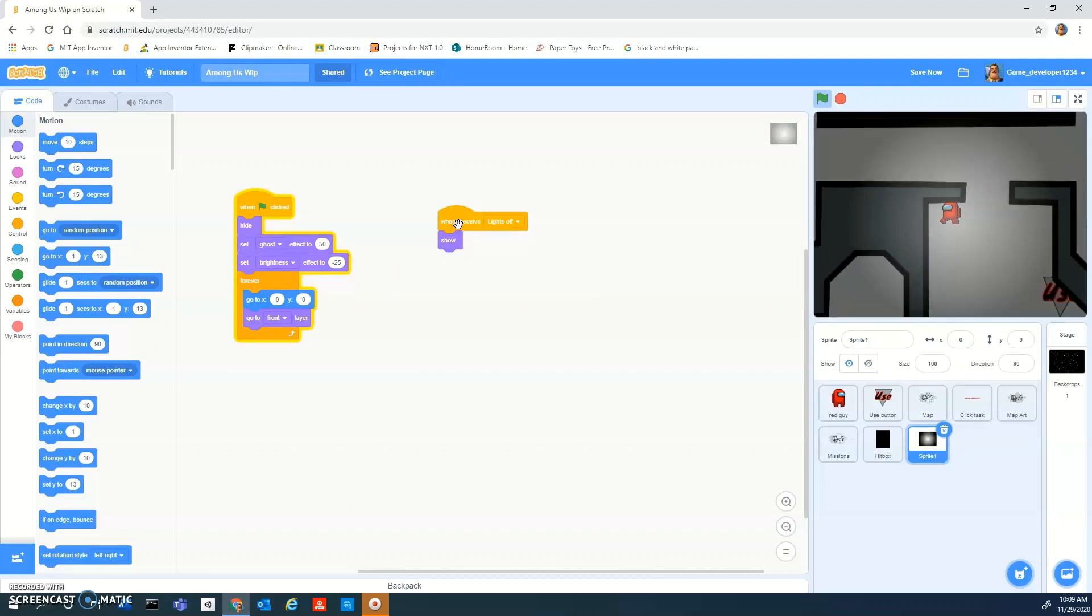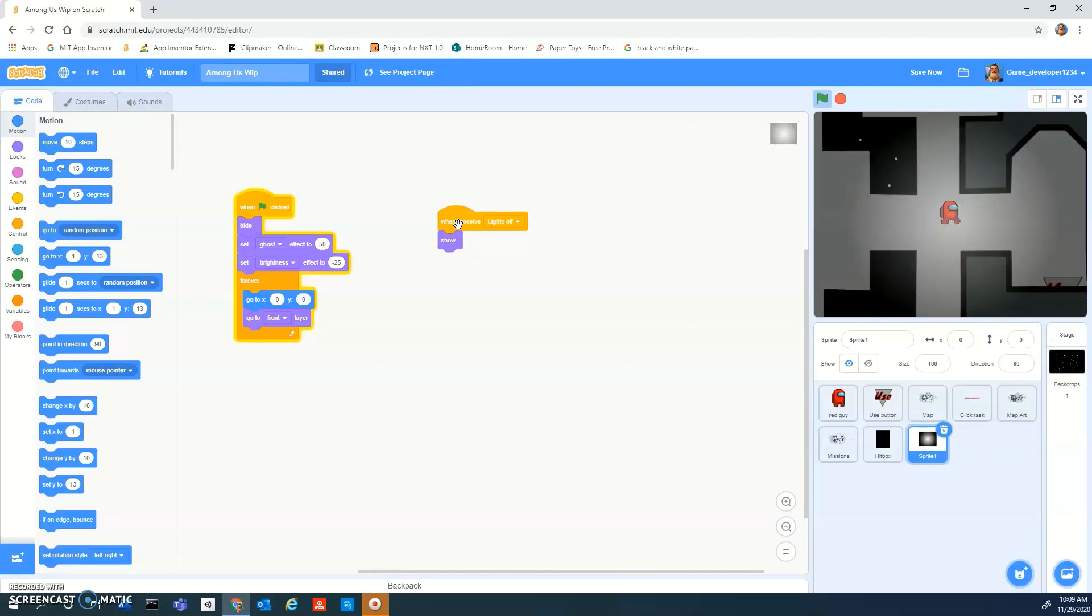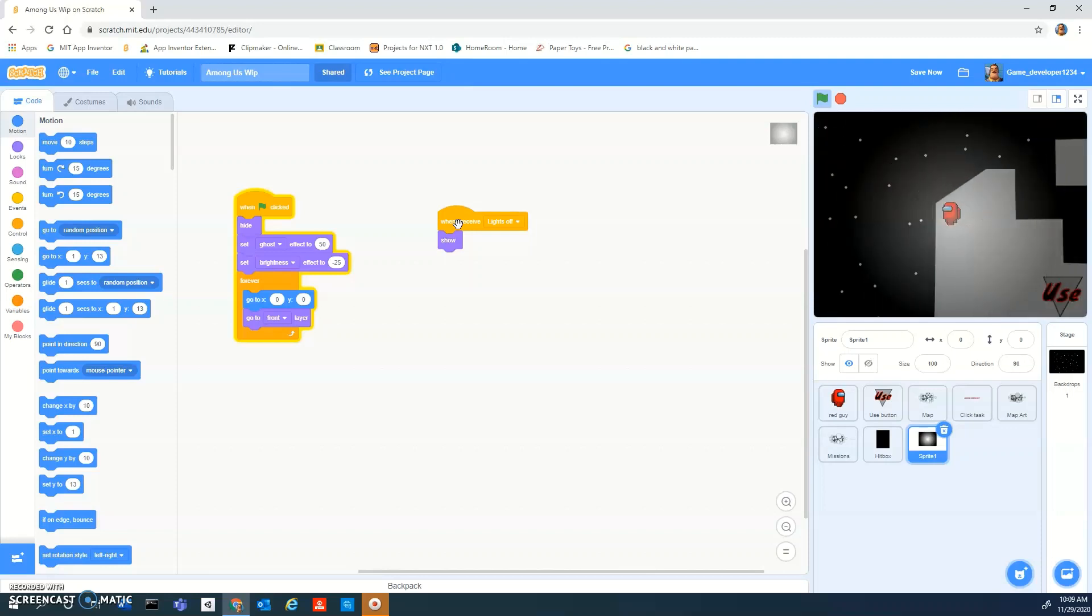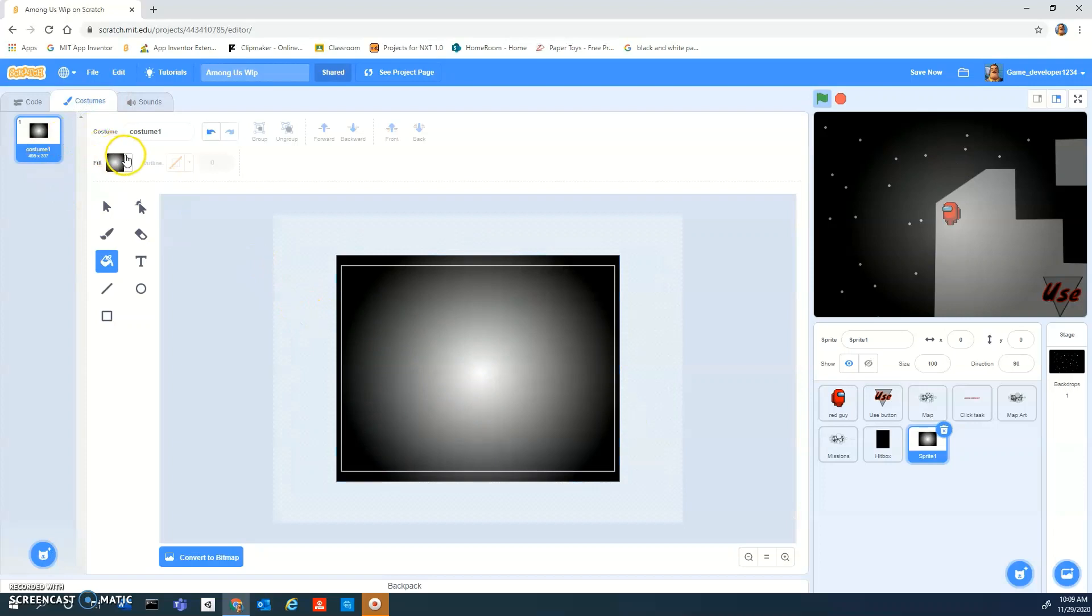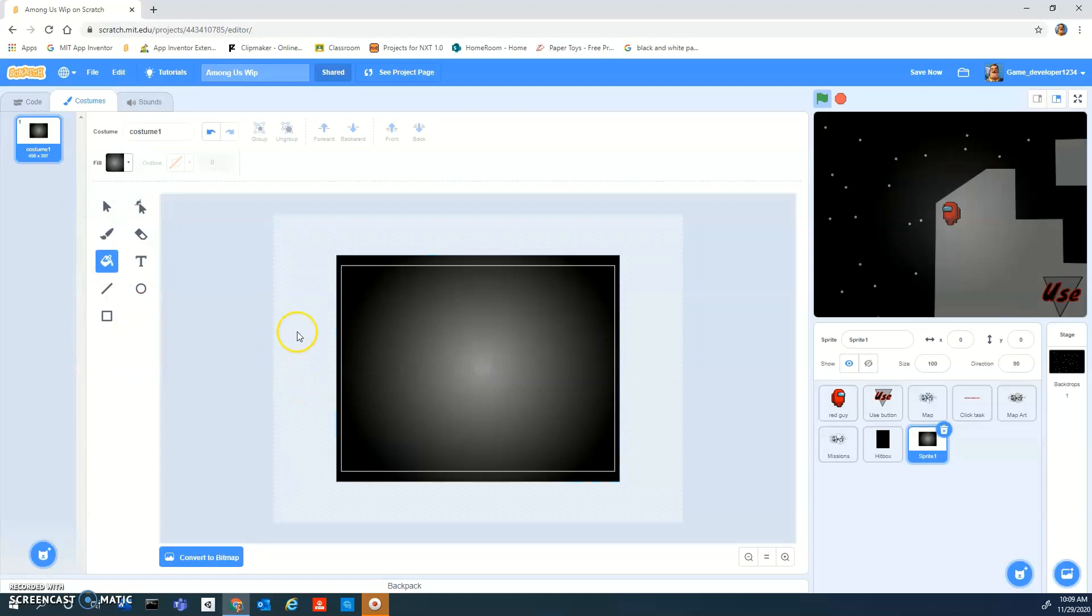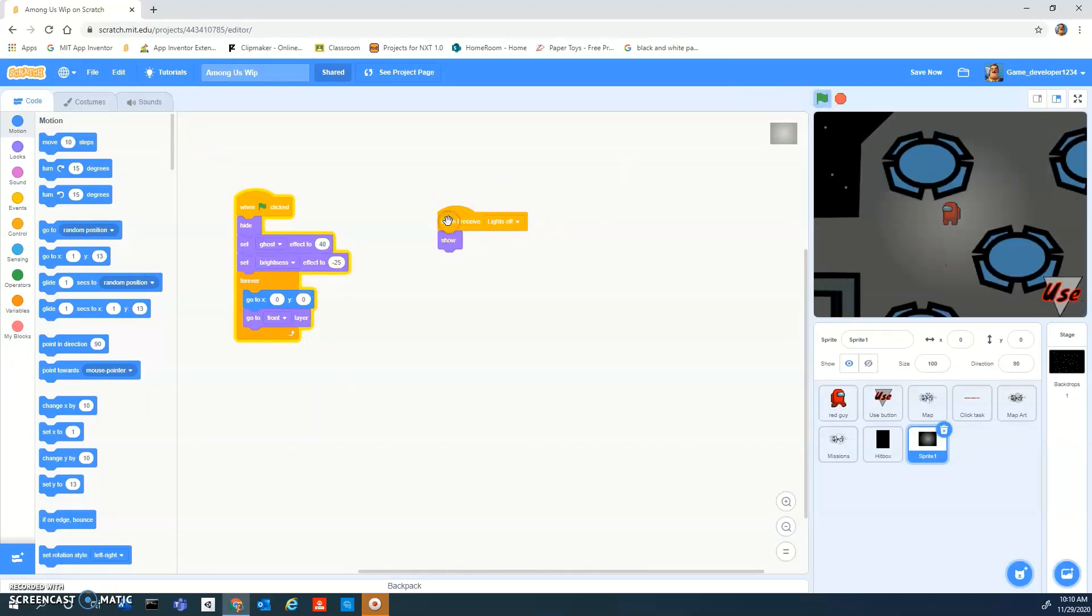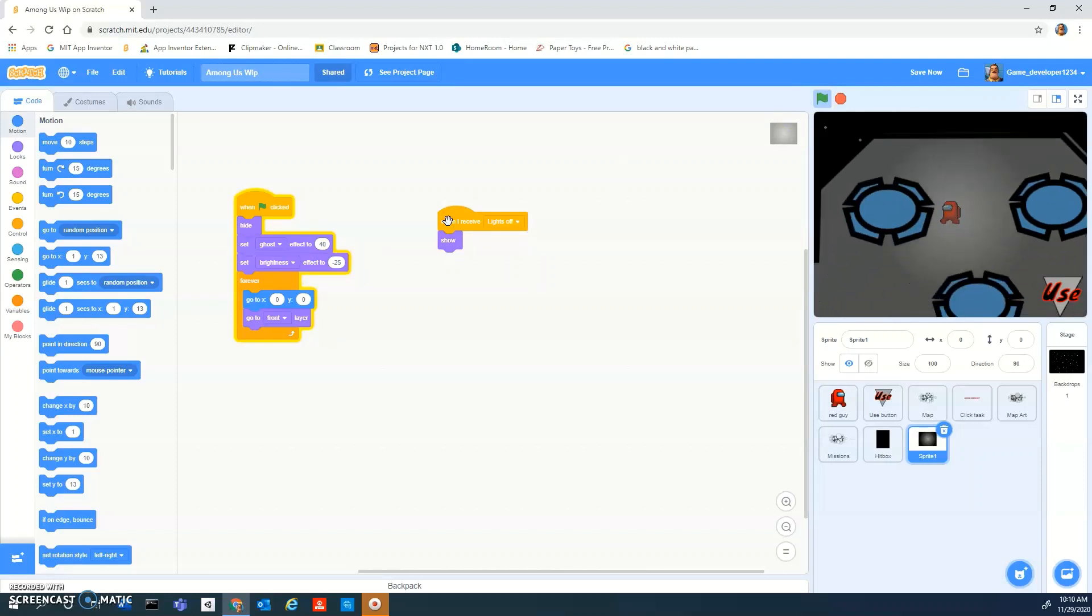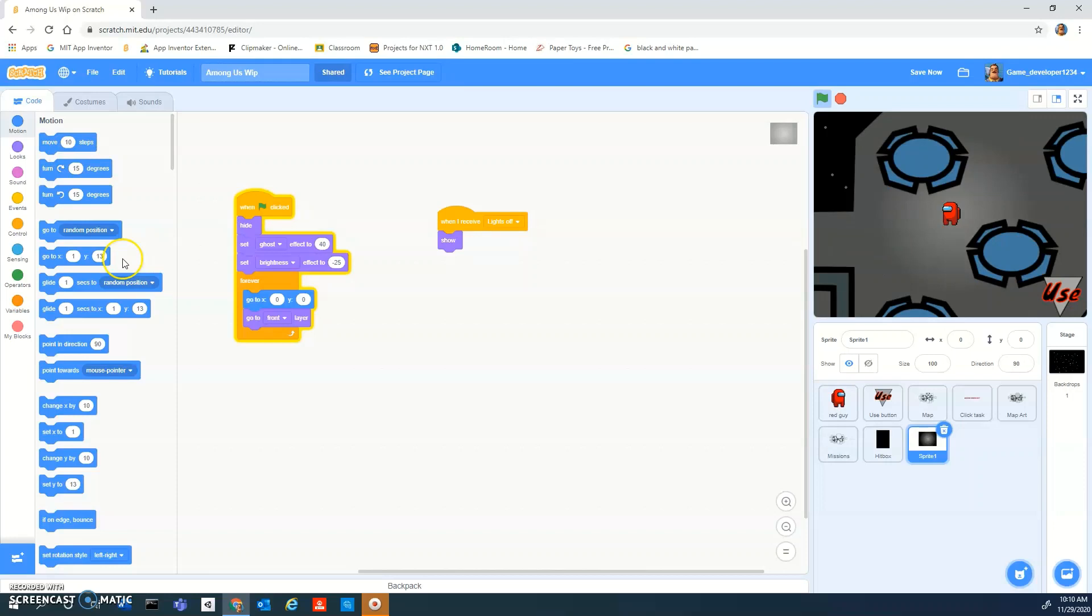And I guess this sort of works, but it doesn't work as well as I want it to. So I guess the inside of this I'm going to make a little bit like a dark gray. Then I can set like the ghost effect to like 40 or something. I don't know how much. Okay.